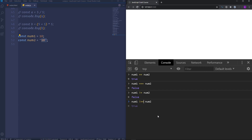If we write number one then strict not equal number two then we will get true. Alright, so that's all about arithmetical and comparison operators. In JavaScript we have a third type of operators called logical but we will talk about it a bit later.